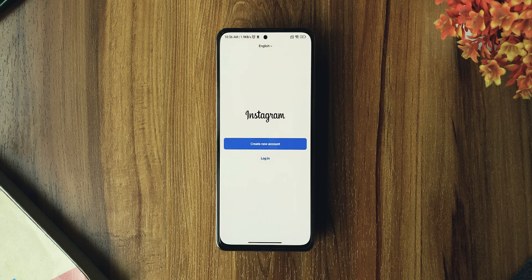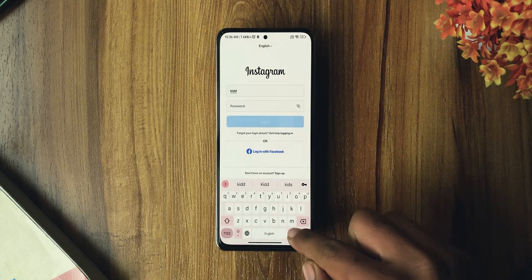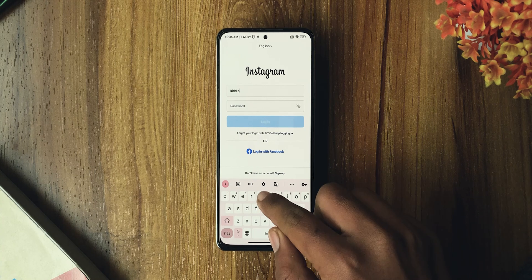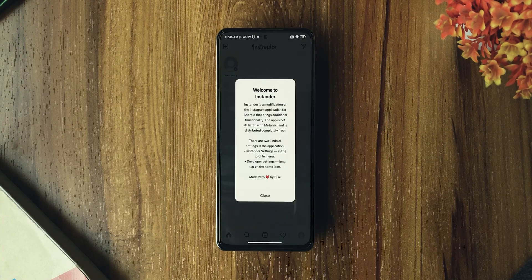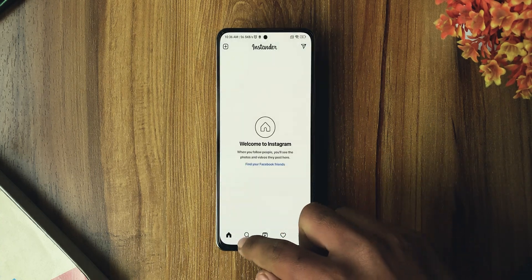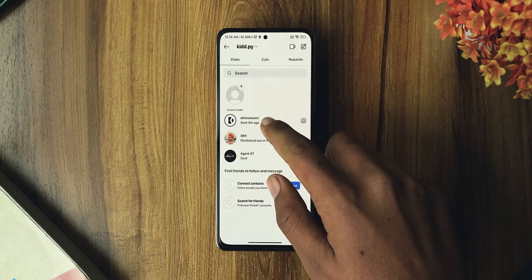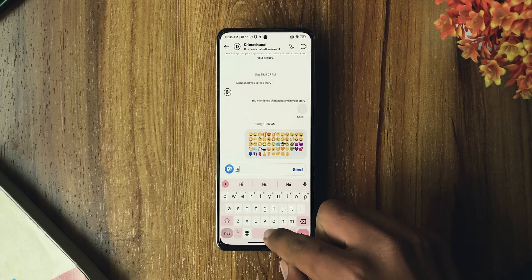It might crash in the first 2-3 attempts, but after that, you'll be able to use it. Now log in, and once you're in, you can see the whole UI has iOS fonts instead of normal Android fonts.